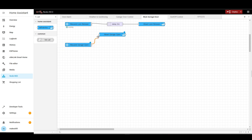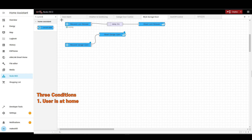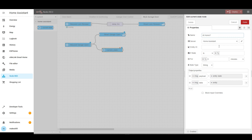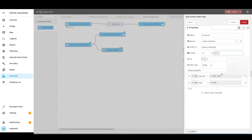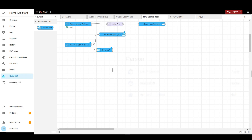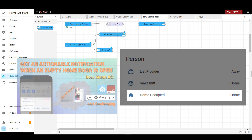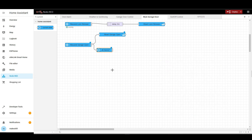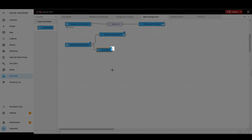Before opening the door, we will check three conditions. First, we will check if the user is at home. Bring in a current state node, connect it to the first terminal of the event state node, and name it 'at home'. Set the entity to Person.Makeshift and the if state condition to 'home'. This way, the garage door will only open through voice command if my smartphone is detected at home. If there are two users, we can use the binary sensor home occupied, which we created in a previous door alarm video, to allow the voice command if at least one of us is at home. When the voice command is given, the input boolean will be reset and we check if the user is at home. If not at home, we add a simple notification message with a 2-second delay for TTS processing, with the message 'access denied'.